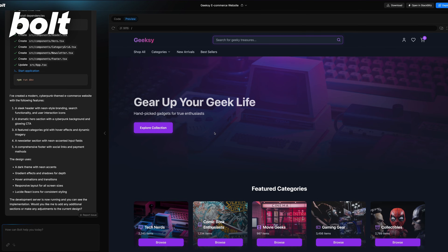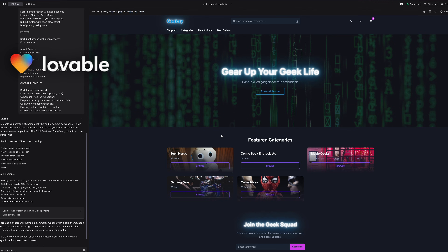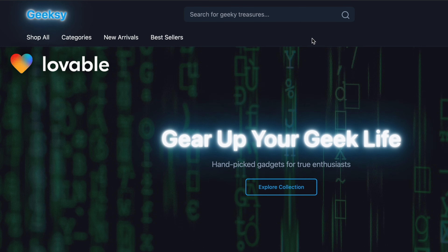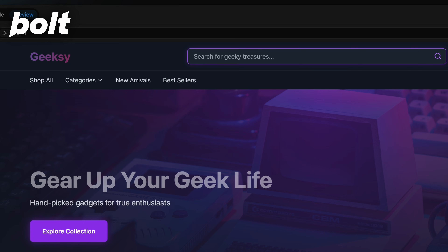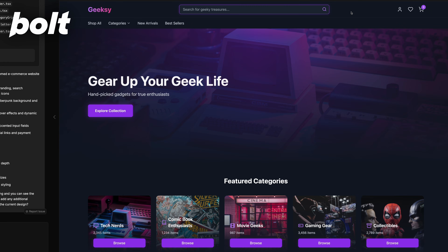Here are the results — I'm going to show you Bolt and Lovable. They both gave me a beautiful design, but as I said Bolt is a little bit nicer. They both gave me a glowing logo and glowing text, which is really cool, with some kind of animation as well. The text is not very clear in Lovable, but in Bolt it looks amazing. The cards for the categories look better in Bolt.